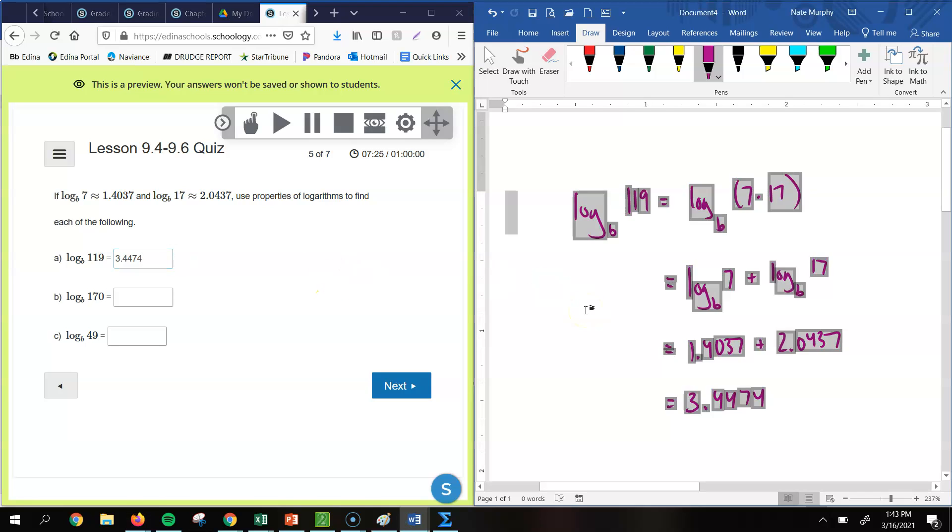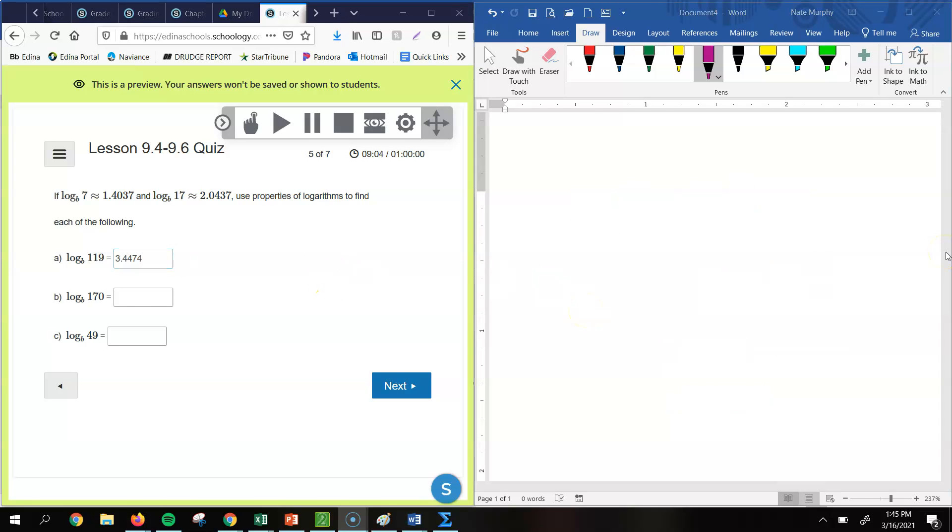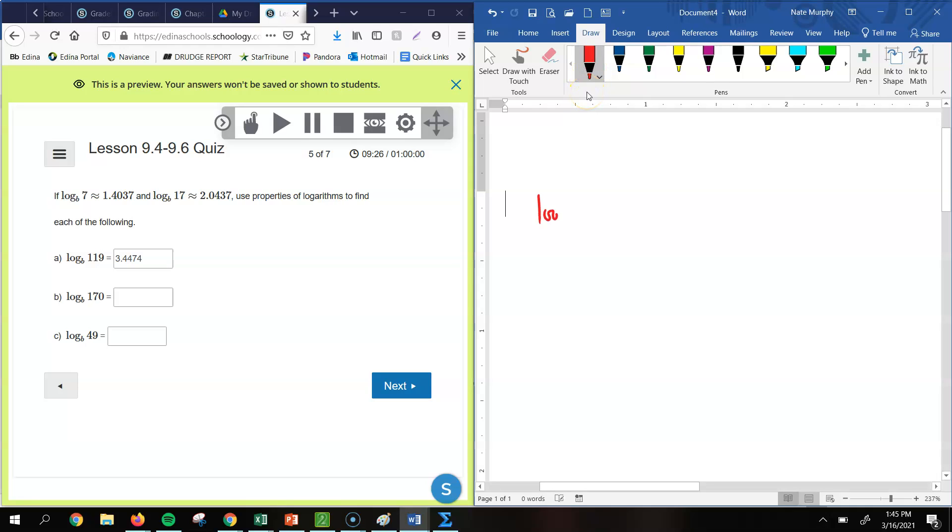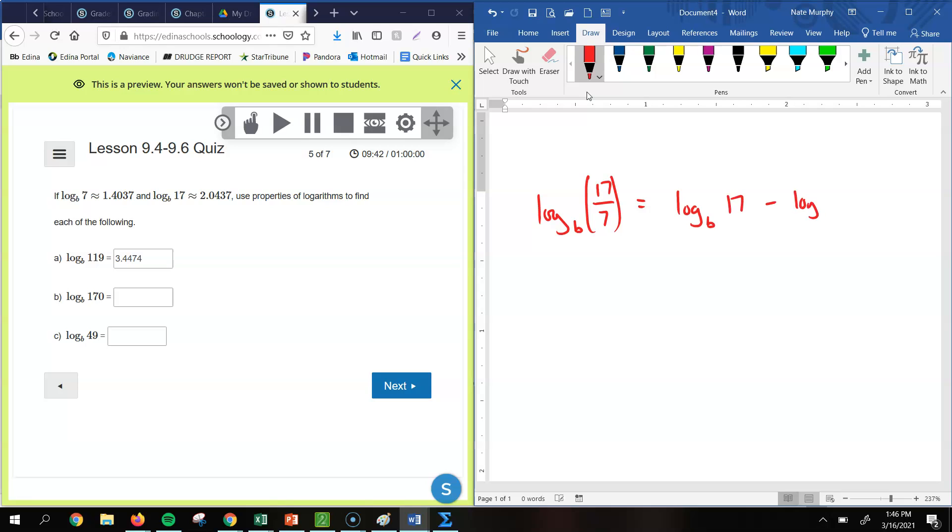All right, now in part b, you'll notice that yours is different from what I have here in mind. And the reason why is because after creating this quiz, I realized that we don't know what the base is for b here. So originally I was thinking that we would change 170 to be 10 times 17. But log base b of 10, we don't know if that's what the value for b is. So we would not be able to figure that one out. But I did change it to be this problem. So right now you're looking at part b, you're looking at log base b of 17 sevenths.